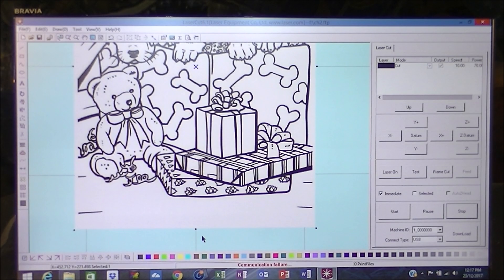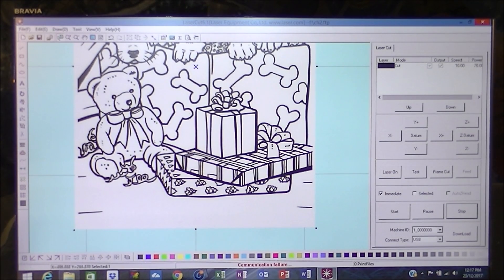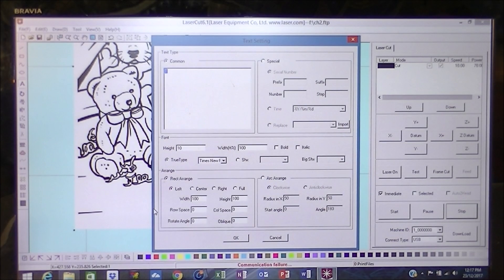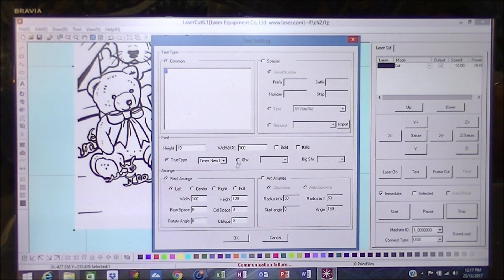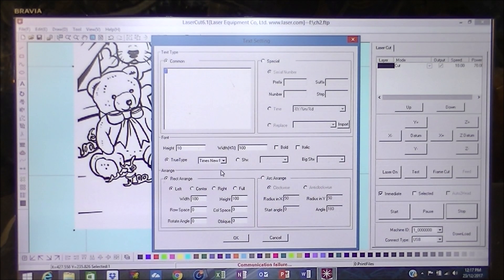I actually want to put some lettering in down here, so pick the lettering tool. Okay, so the Times Roman. Yeah, that's okay.